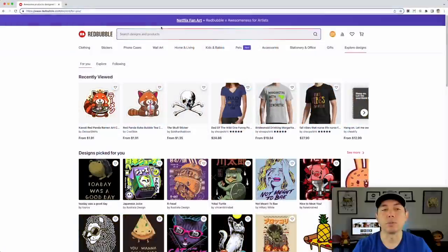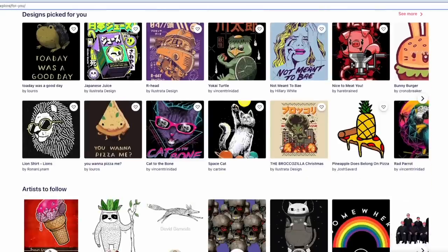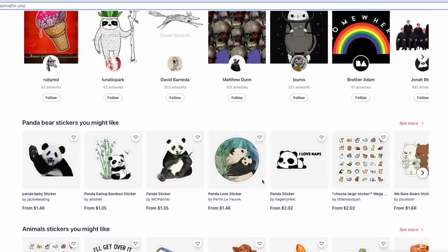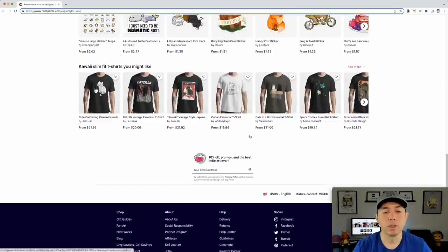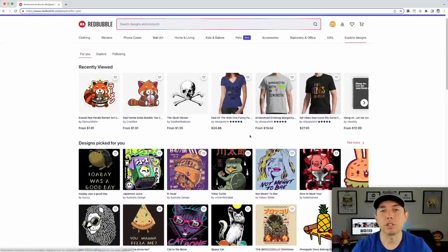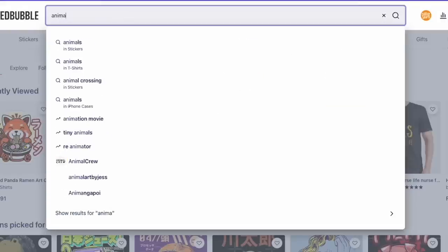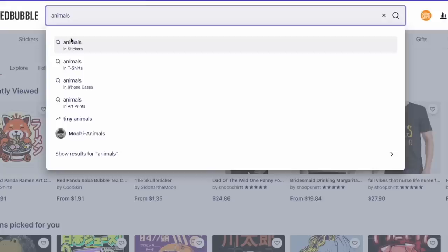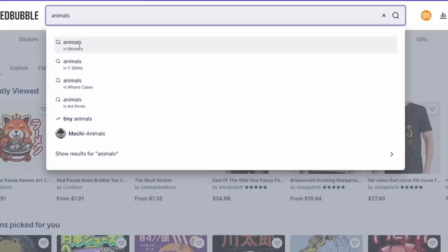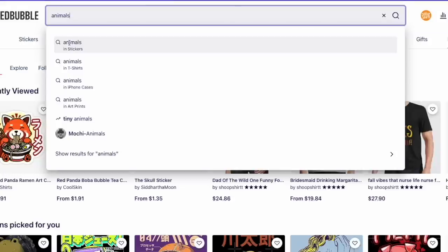A lot of the explore page shows animals or food. I'm going to pick animals — music is a good one too — but just pick a big niche you're comfortable with. When you type 'animals' in, you can see animal stickers come up first because Redbubble does stickers mostly, then t-shirts and phone cases. You can also see 'tiny animals' is trending, so animals is kind of a big deal.